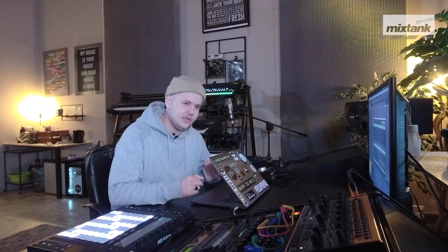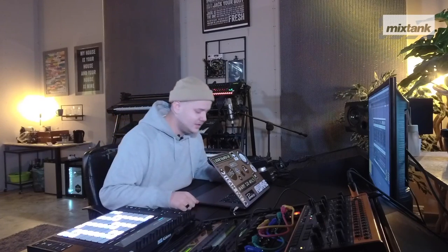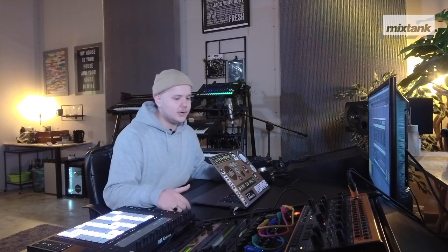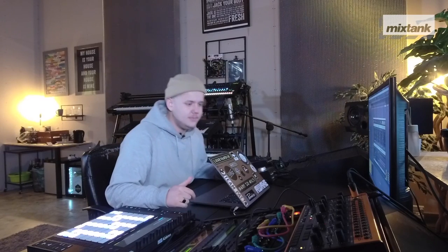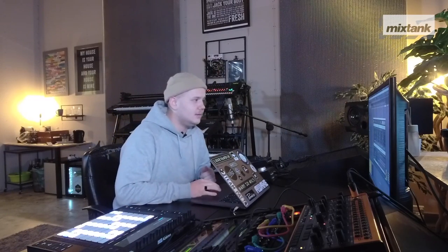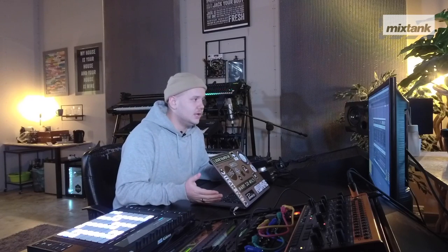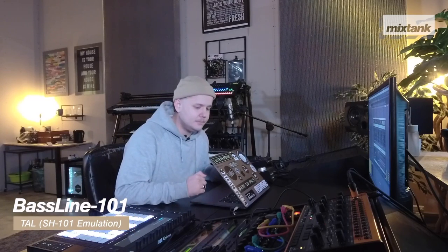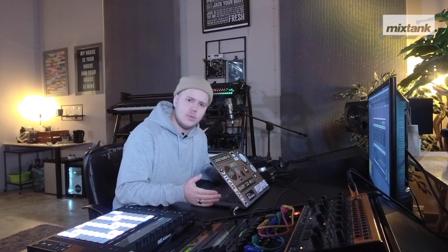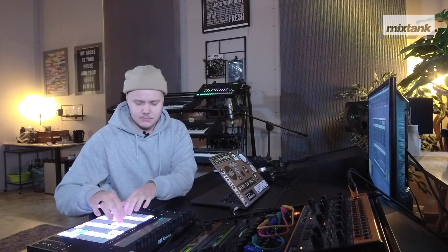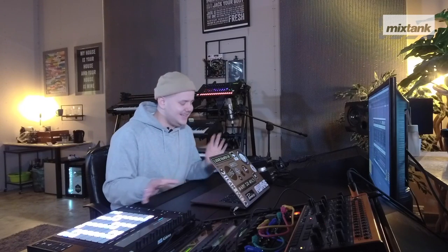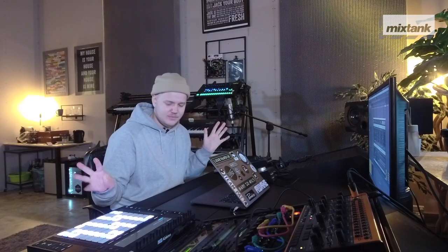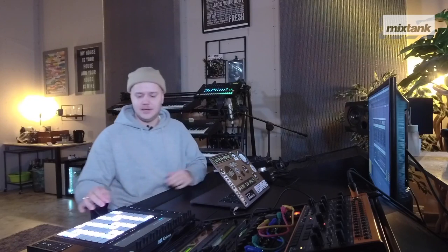So another thing that I really like is Acid, the 303. You can either buy a TB-03 from Roland or use one of the thousand plugins that emulates the 303. I use, for example, the Tal Baseline 101. It's a plugin of the SH-101 by Roland and it has this preset in it called the Acid Saw. It sounds like Acid but it has a different ring to it. But you have to do Acid.